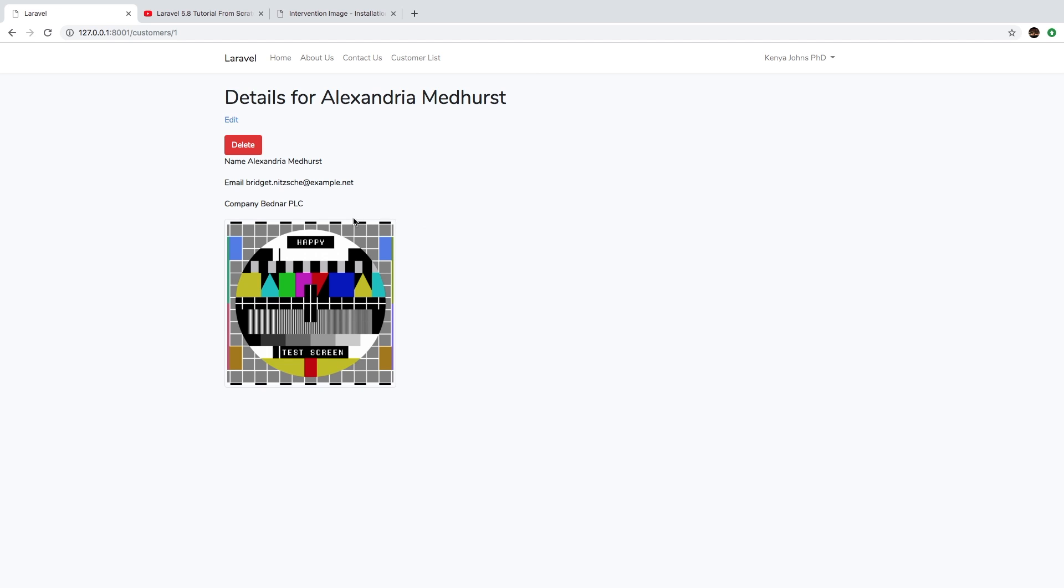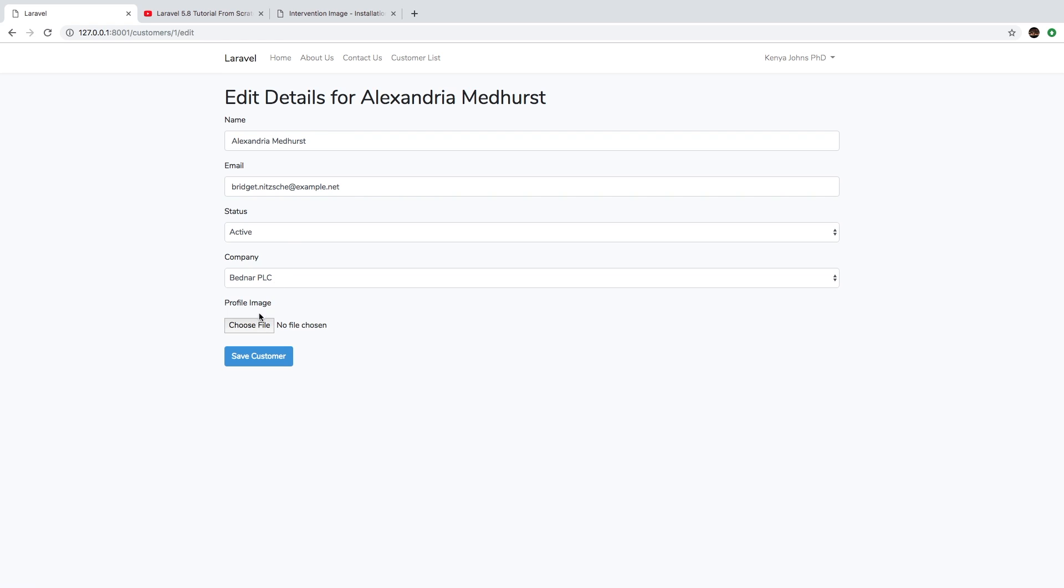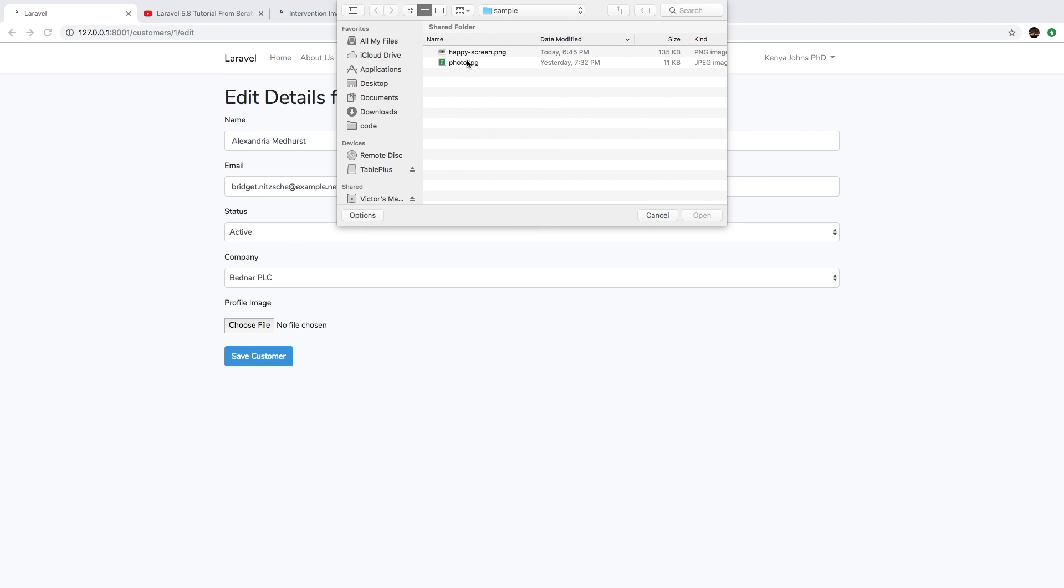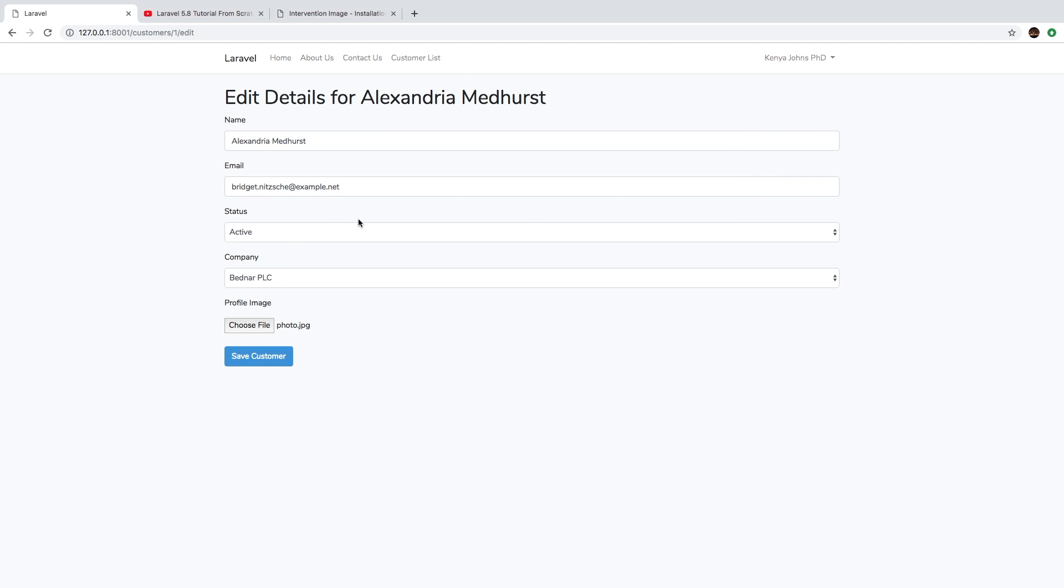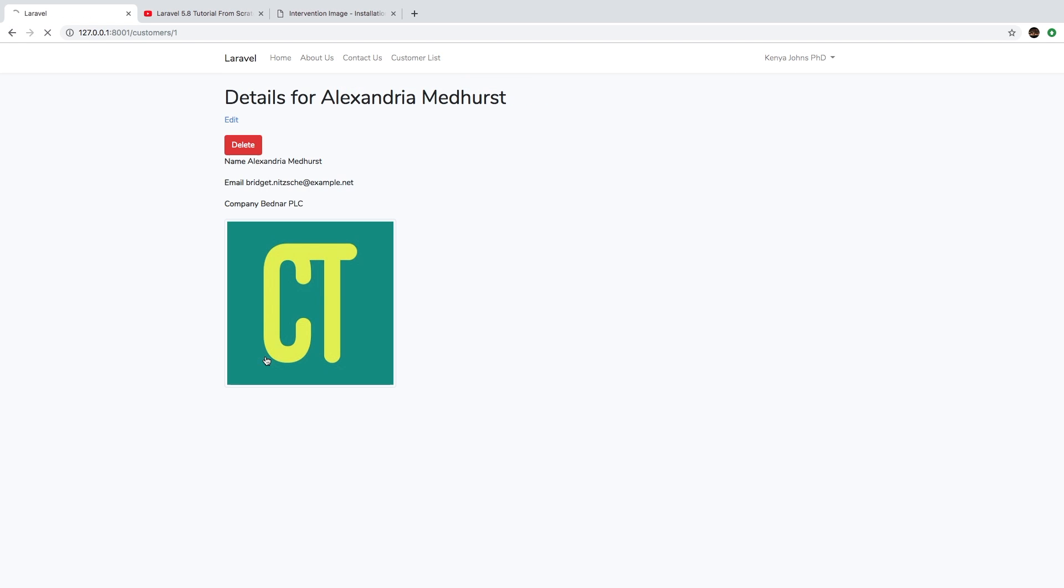So now you see that this image has been fitted to 300 pixels by 300 pixels. Let me try the old image that we've been playing with as well, so you see the difference. Save customer, and we get the exact same size. So that's pretty cool.